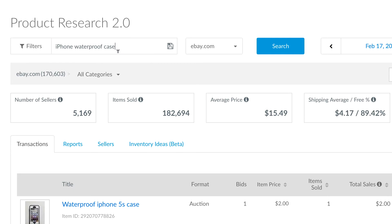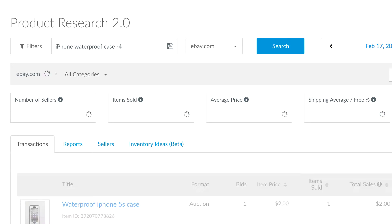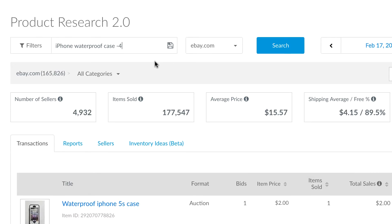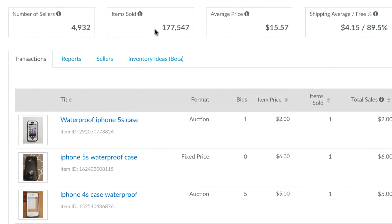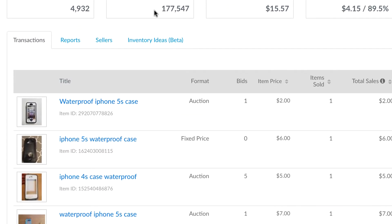To exclude unwanted matches from search results, enter a minus sign and a keyword you'd like to exclude. Don't leave a space between the minus sign and the new keyword. Run your search. In this search, iPhone 4 cases are now excluded.